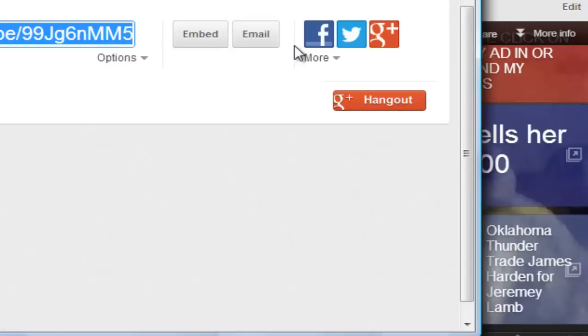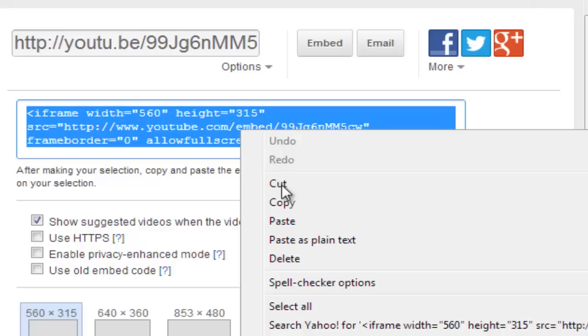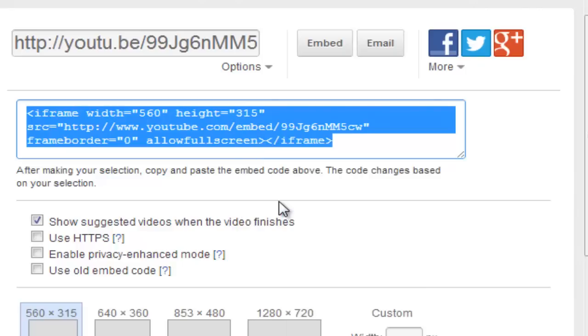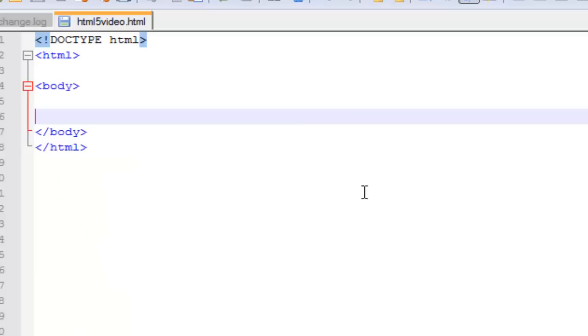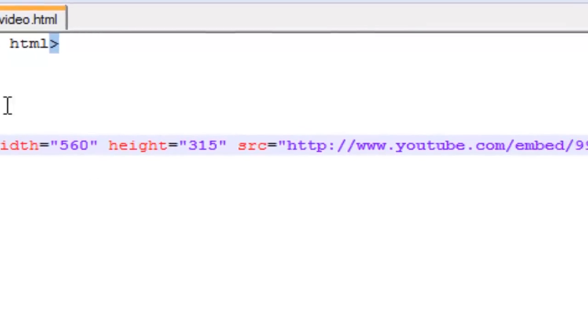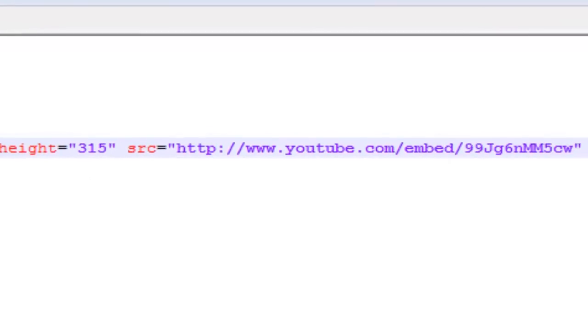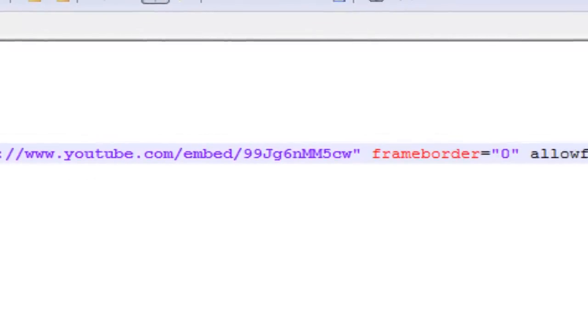Basically all you have to do is use this stuff that YouTube provides you. So share, this pops up, embedded. You copy it, you go to your body, you place it right there, anywhere you want really.